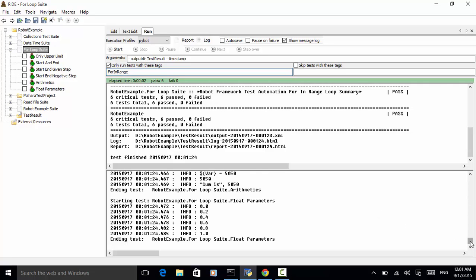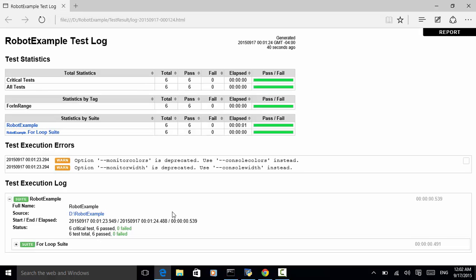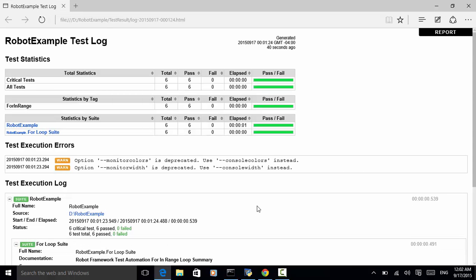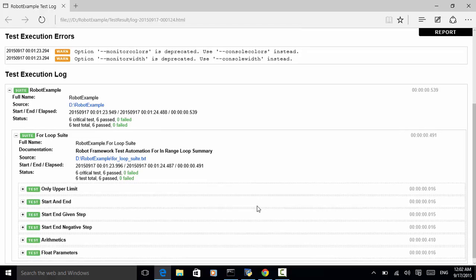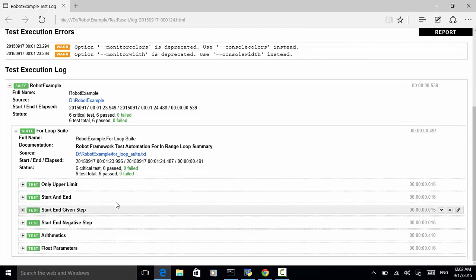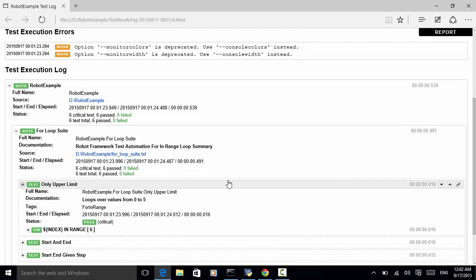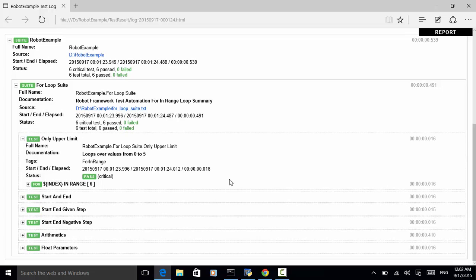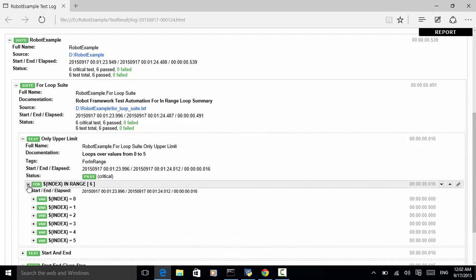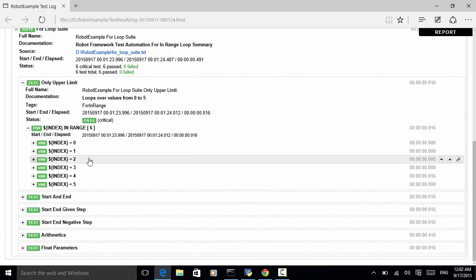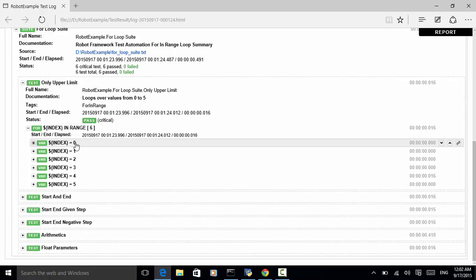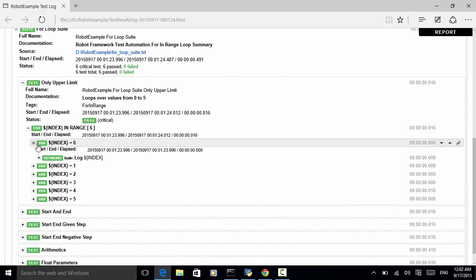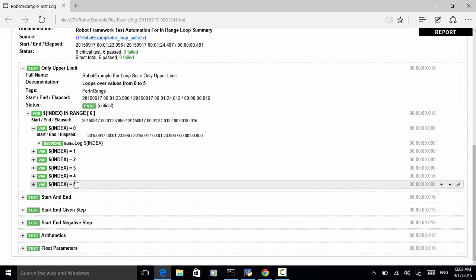So, we can click on the log and for loop suite. First test is only upper limit. So, in this upper limit, we only defined for in range and upper limit. So, for in range, six. So, it logged number zero to five. Zero is the beginning and five is the last number.